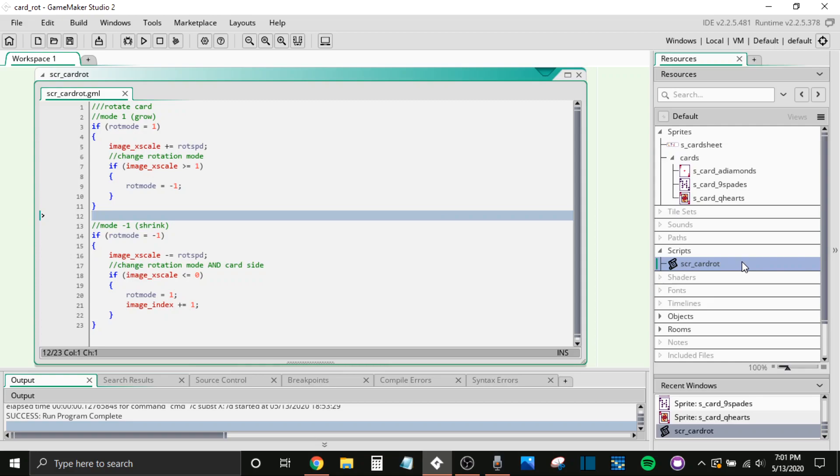So SCR card rot, which stands for card rotation. So what we're doing is we're rotating the card. By the way, this is going in the step event of the objects who want this to happen, but I'll show you that later.